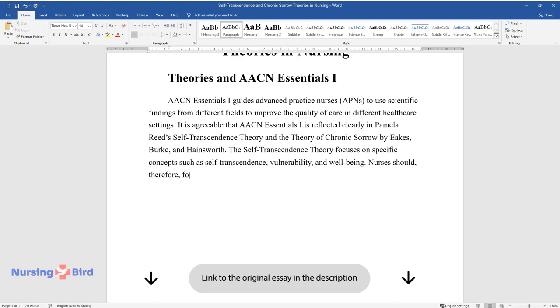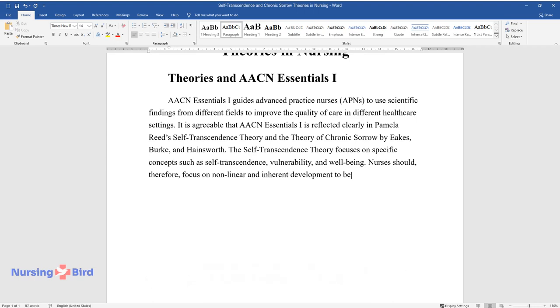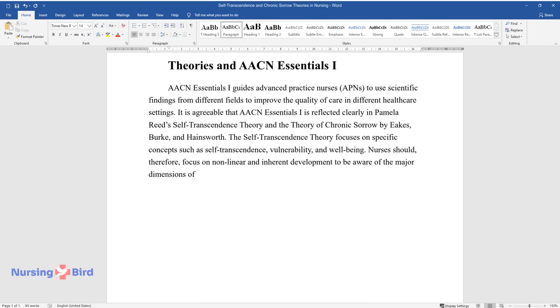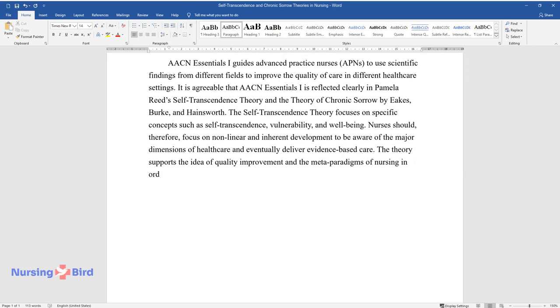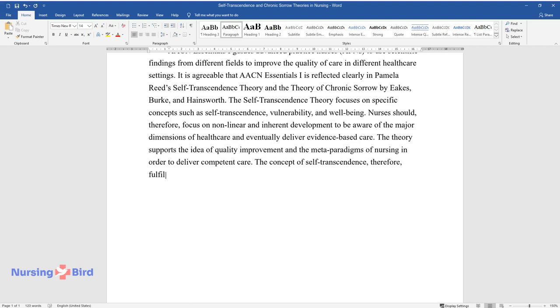Nurses should, therefore, focus on non-linear and inherent development to be aware of the major dimensions of healthcare and eventually deliver evidence-based care. The theory supports the idea of quality improvement and the meta-paradigms of nursing in order to deliver competent care. The concept of self-transcendence, therefore, fulfills the requirements of AACN Essentials 1.